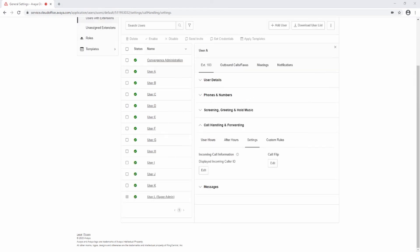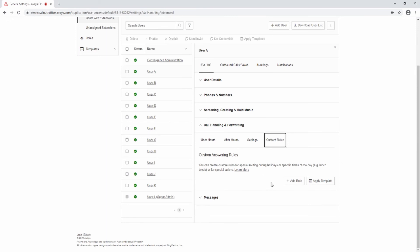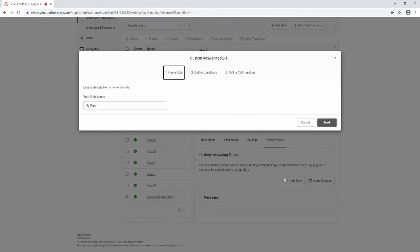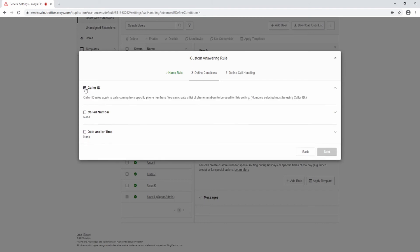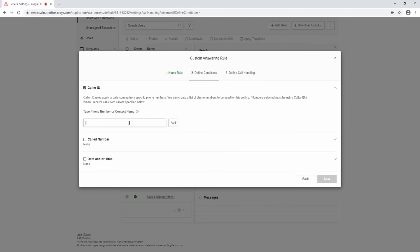The Settings tab is where you set your incoming caller ID and call flip settings. Custom rules allow you to create a rule that will change the call routing for holidays, lunch, or based on the incoming caller ID. Select the Add Rule button, give the rule a name, and select Next. Select whether the rule will be applied based on caller ID, the number called, or a specific date and time. To route by caller ID, select the caller ID box and enter the phone number to use. You can use a partial number, such as just a country code plus an area code.